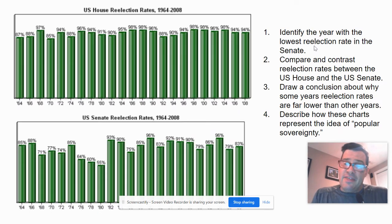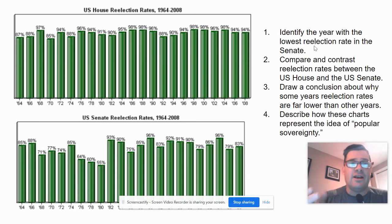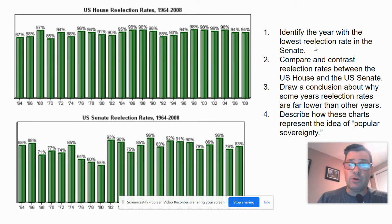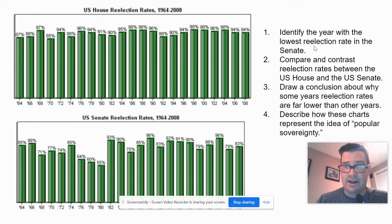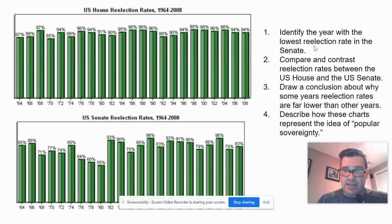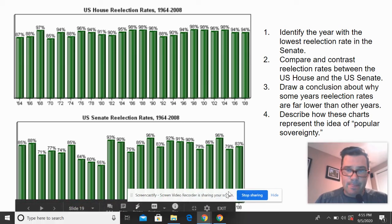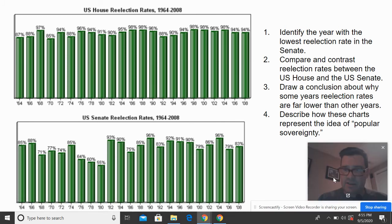I'm going to read each question and then you'll type in an answer. First, look at the data: we have US House reelection rates from 1964 to 2008 on the top chart, and US Senate reelection rates from 1964 to 2008 on the bottom. Take a moment to look at that data.